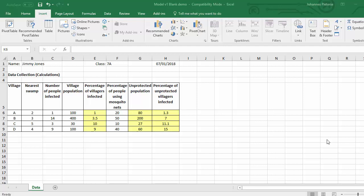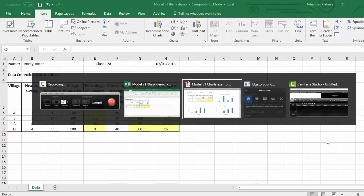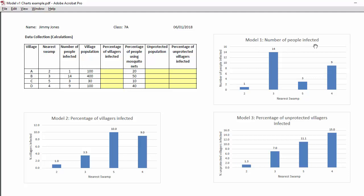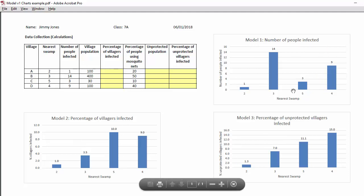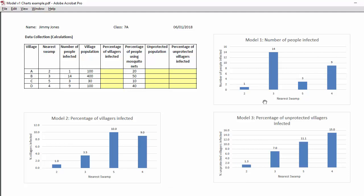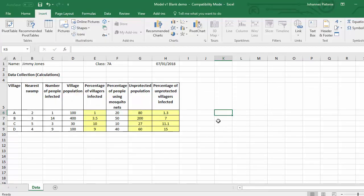Hey everybody, this is Edjojo and welcome to my second video in my three-part series on the spreadsheet, calculations, and creating charts. In this video we'll be creating three charts. Just to remind you what they will look like: we have three models. Model one is the number of people infected. We want the nearest swamp at the bottom, the number of people infected on the left, and data labels. We'll call it Model 1, and after that we'll do Model 2 and Model 3, then have a quick discussion on how to interpret those values.